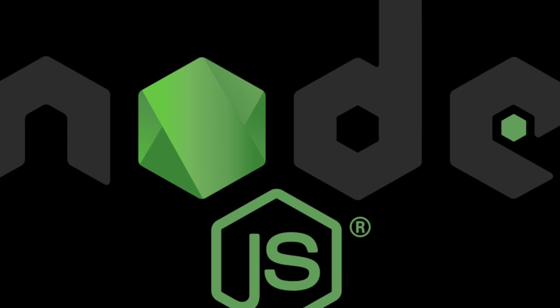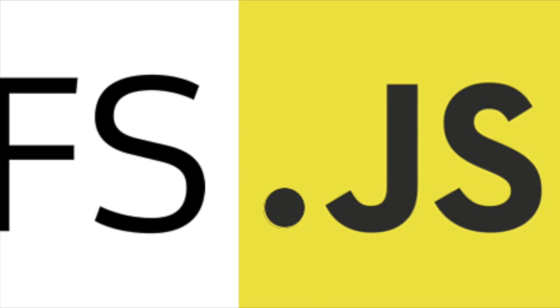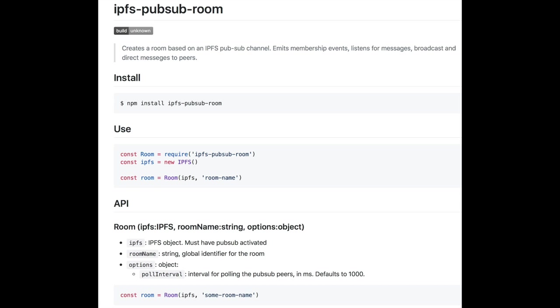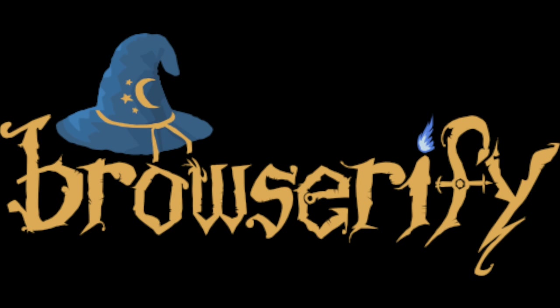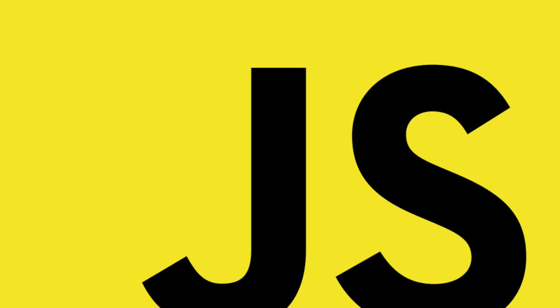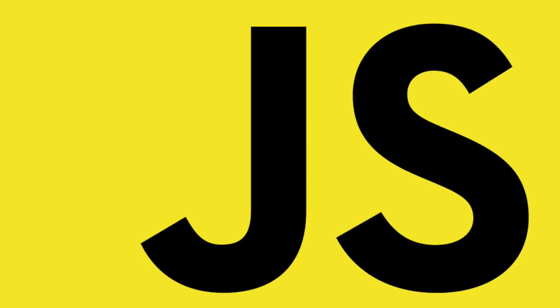You're going to need some things to make this happen, namely Node.js, JS-IPFS, IPFS PubSubRoom, Browserify, and an HTTP server. Also, you will need to know a bit of basic JavaScript to be able to understand this video. Next, I'll show you the steps you need to take to install them.